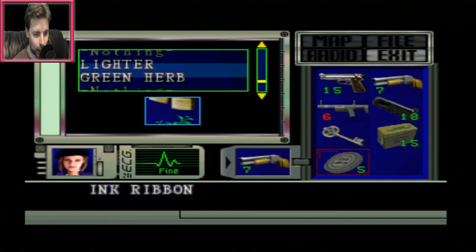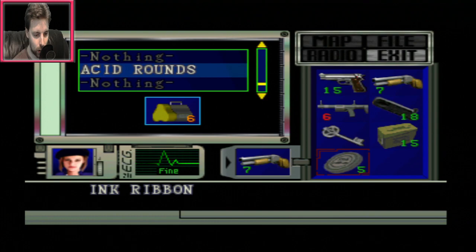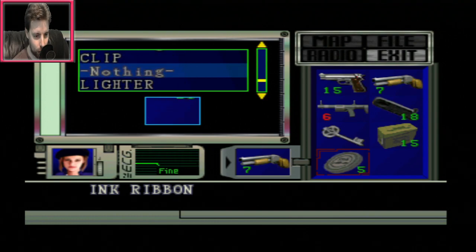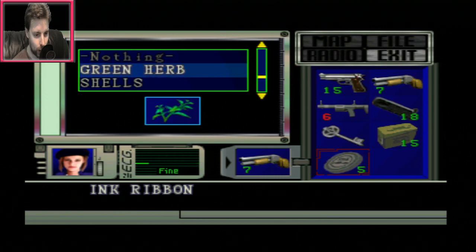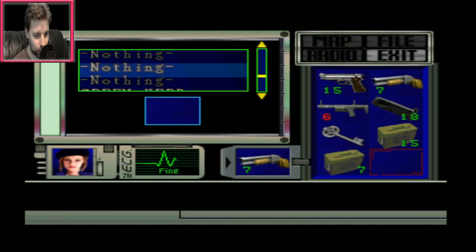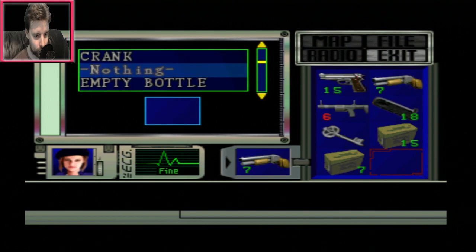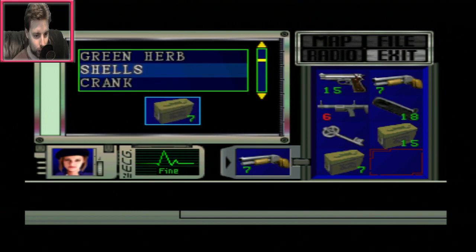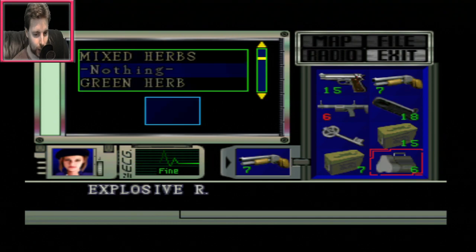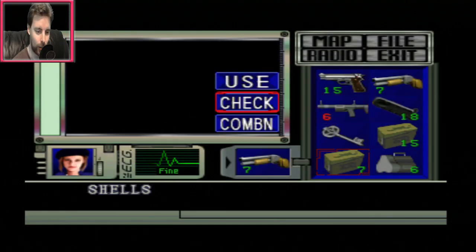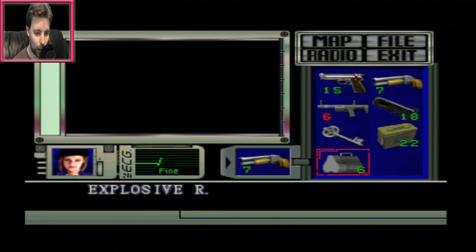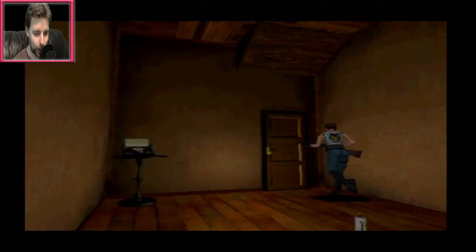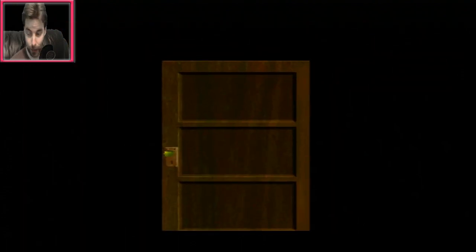Wait, how good are acid rounds? Am I ever gonna use acid rounds? I think they're good against hunters, right? First off, I'll take some shells. More shells. Explosive rounds. There we go. I'll switch to this instead. And that will help me a lot more. I'm keeping the handgun because there's usually zombies in the basement.